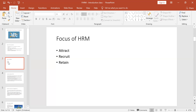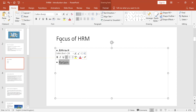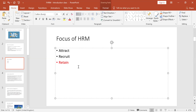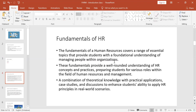Whatever you do in human resources has something to do with one of these three: you are either trying to attract personnel, recruit personnel, or retain the personnel that you have. Anything we cover will fall in line with one of those. Our main focus is on retaining the labor you have. This is where we learn about training and development, performance management, and how to motivate people to stay within the organization.